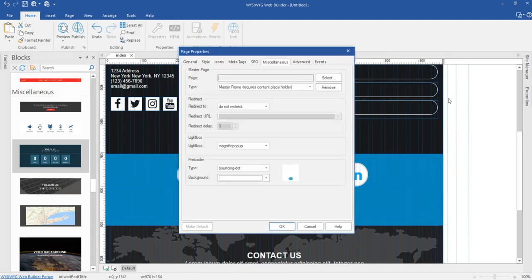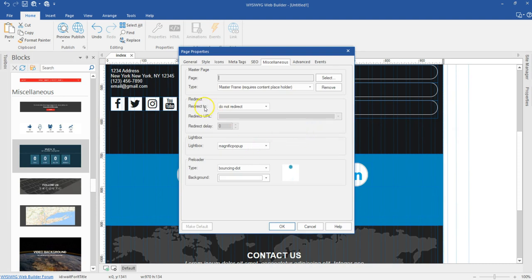You might be wondering if it is possible for you to add or specify your own preloaders as part of WYSIWYG Web Builder. Well, the good news is, yes, you can go ahead to do that. All you have to do is download a GIF file or an SVG file which is bearing the preloader you want, and then you add it to the folder which contains the preloaders.